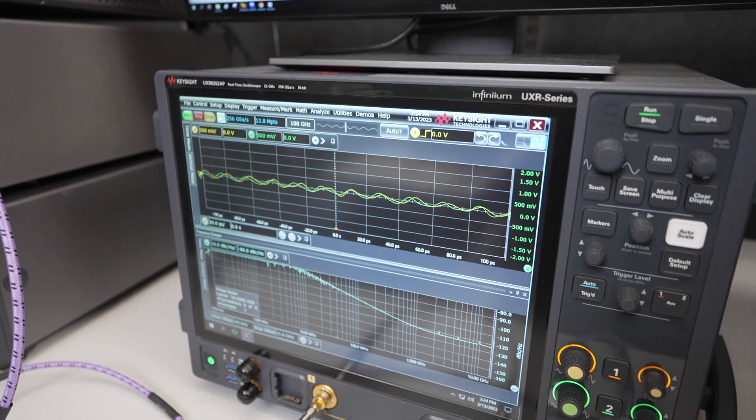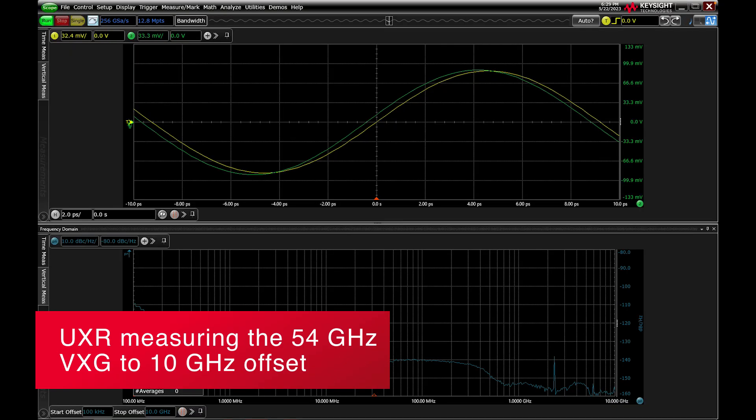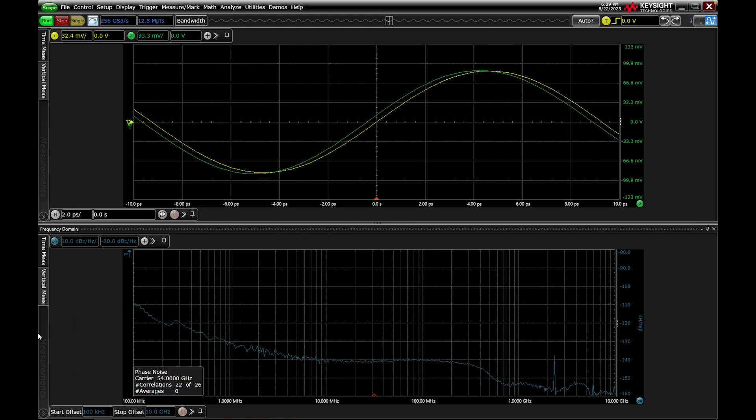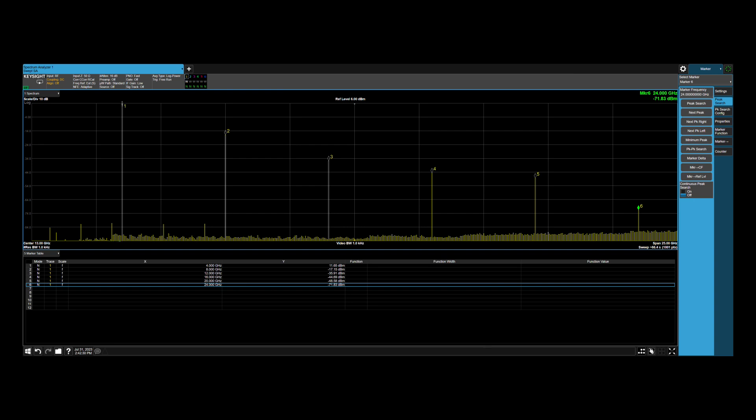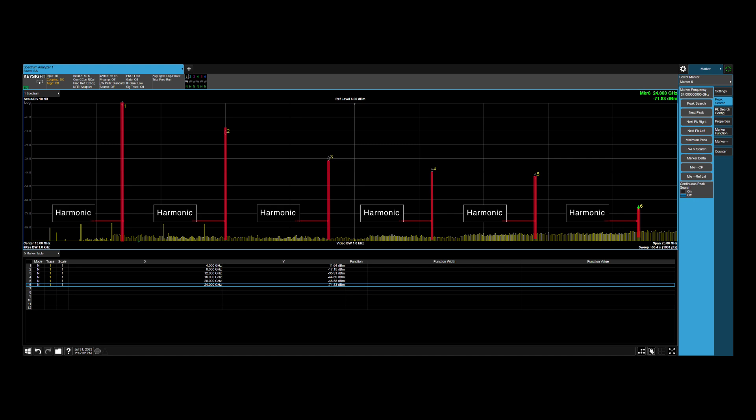The third phase noise analyzer is the UXR real-time oscilloscope. Like the N5511A, it has two external channels behind an RF power splitter for cross-correlation. The UXR directly samples, digitizes, and demodulates the RF carrier up to 110 GHz. In this case, a 54 GHz CW from the VXG is being measured at offset frequencies up to 15 GHz. This is valuable for digital designers with multi-GHz clocks who need to measure up to the second harmonic, separating AM and PM noise simultaneously, then integrating phase noise data to compute a jitter number.